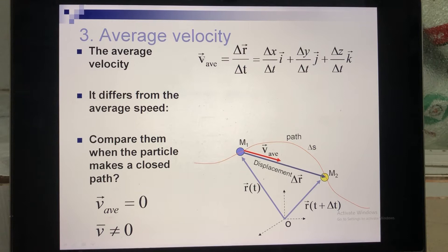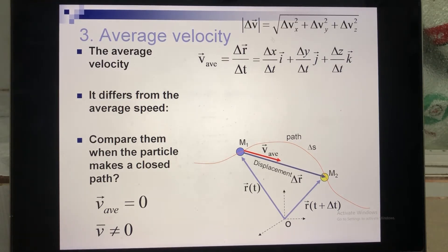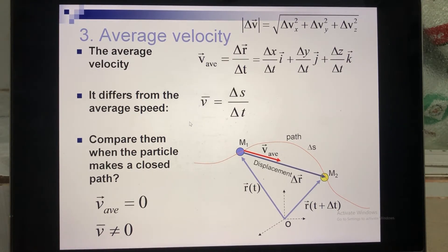In the international system of units, delta R is measured in meters and delta T is measured in seconds, so the unit of average velocity is meters per second. To calculate the magnitude of this vector, you apply the corresponding magnitude formula.